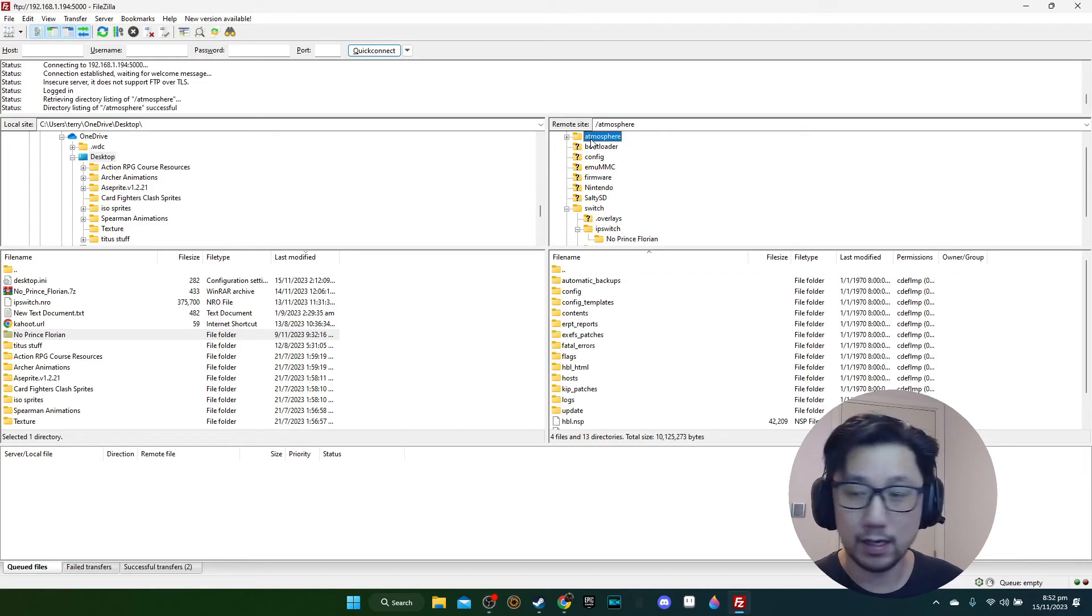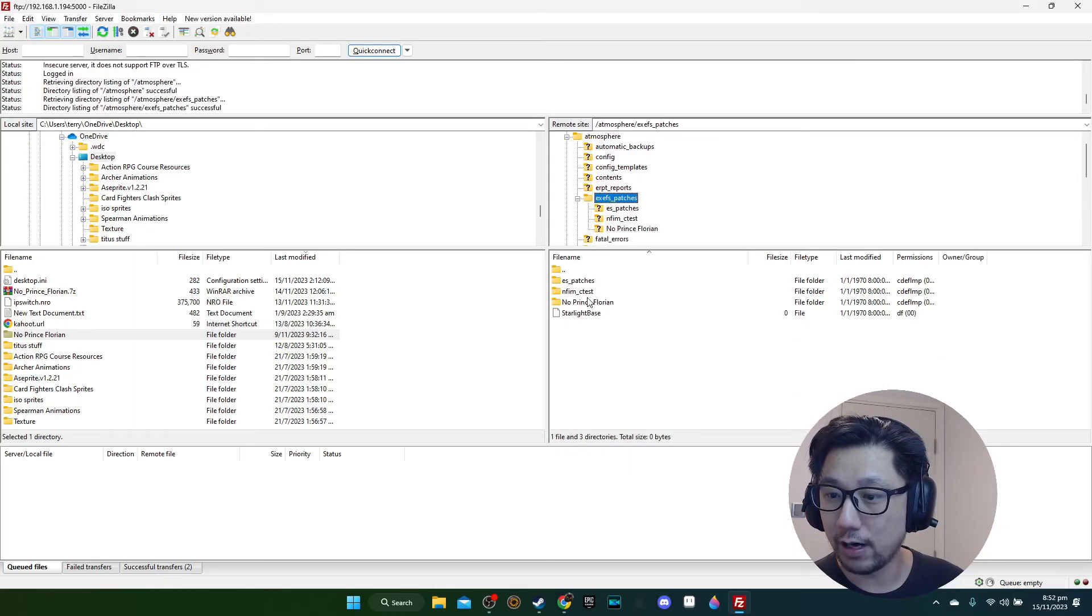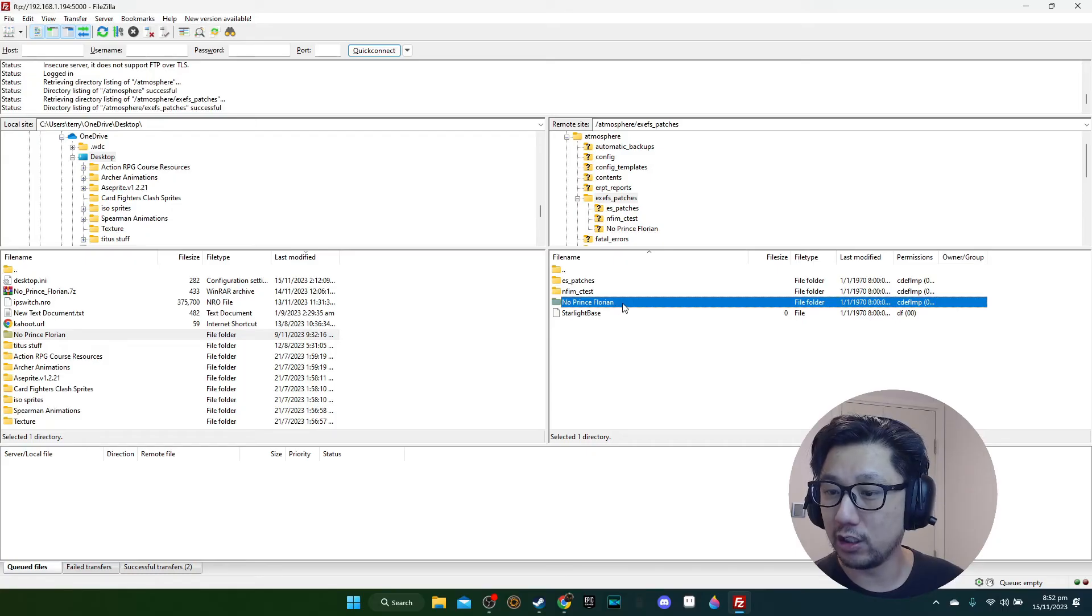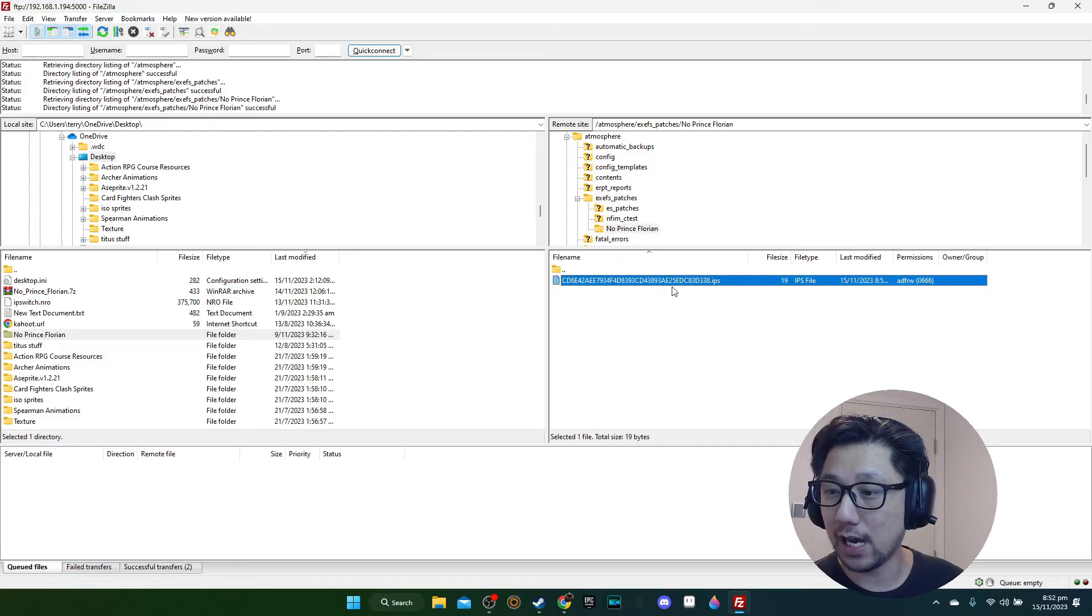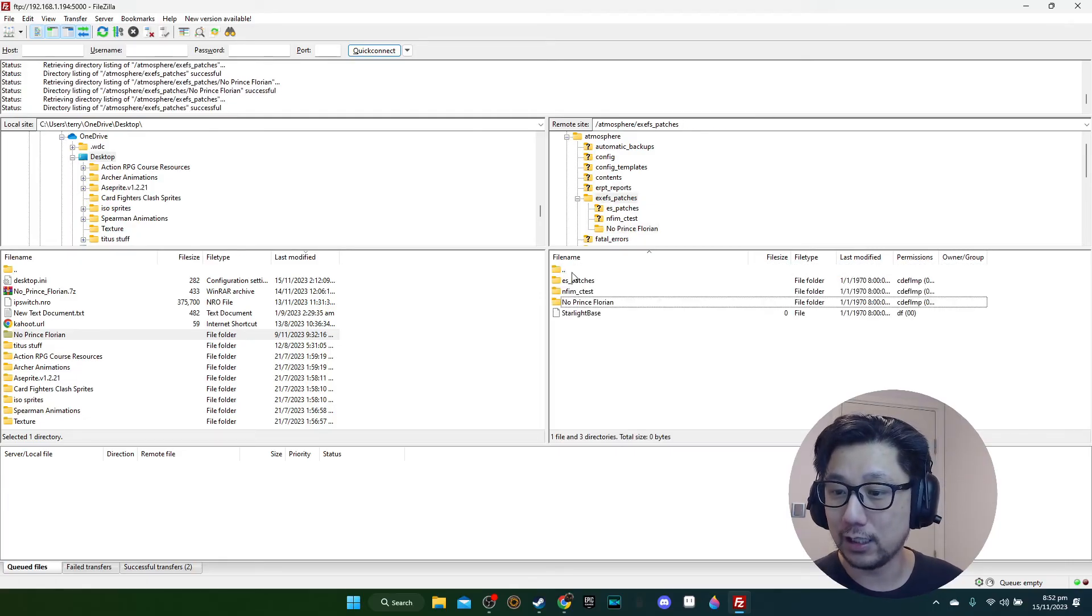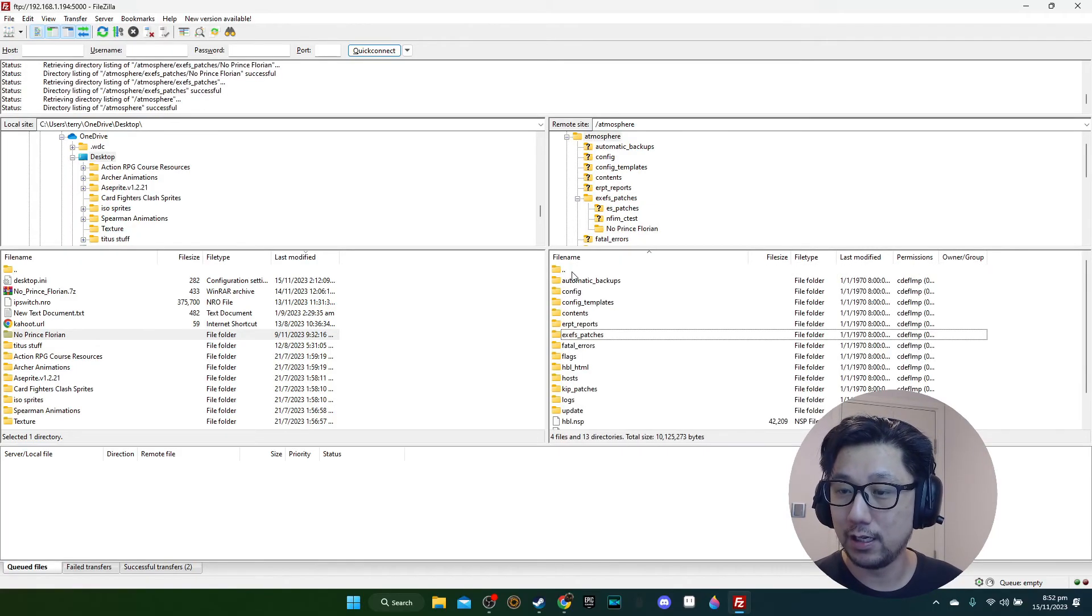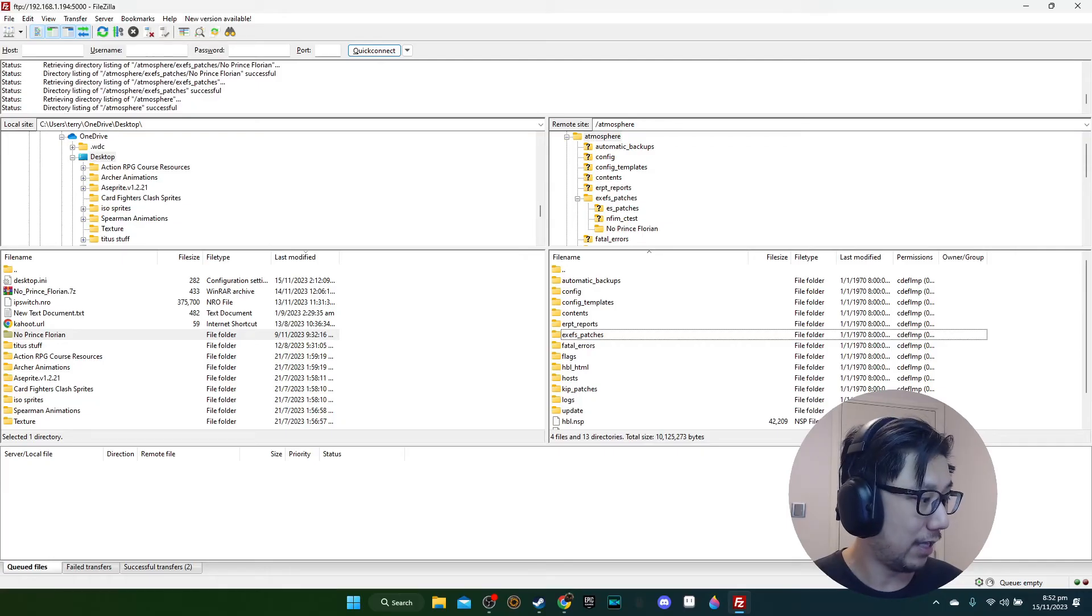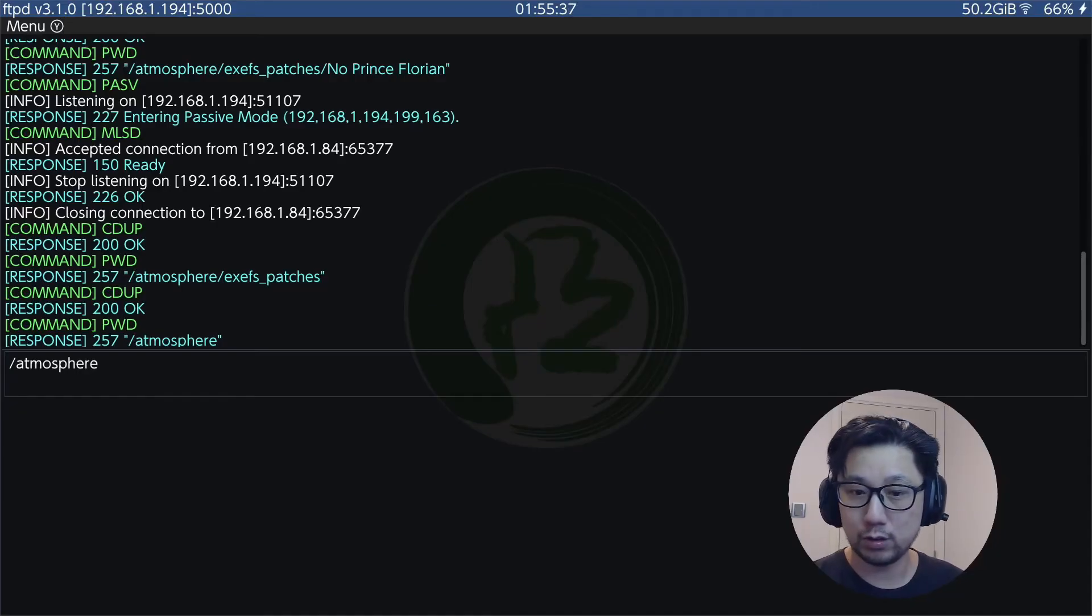So atmosphere and then exefs_patches. You see here it created No Prince Florian, that's what it generated by itself, and this is the IPS. It converted the patch text to an IPS. That's good, and this is the correct location where it should be. We're done, now let's go back into our Switch and start the game.